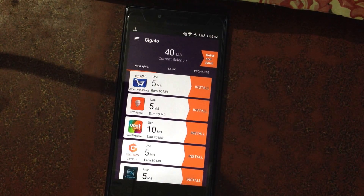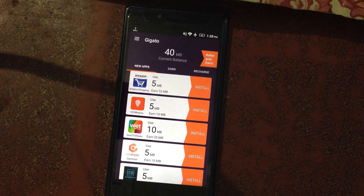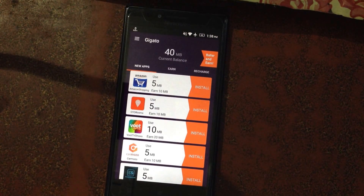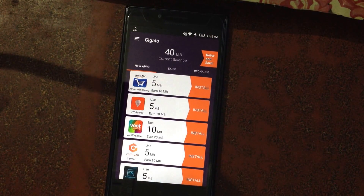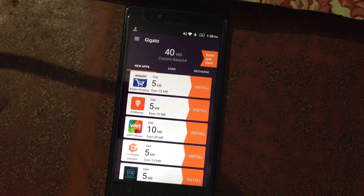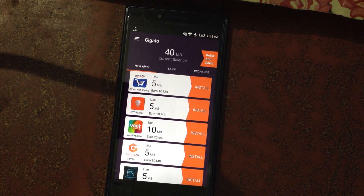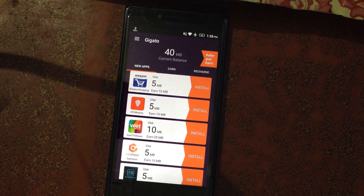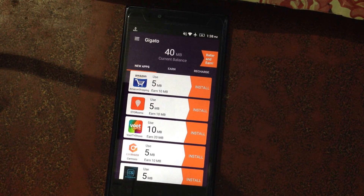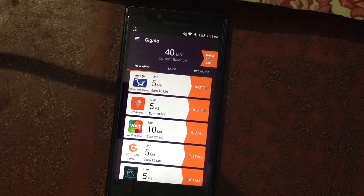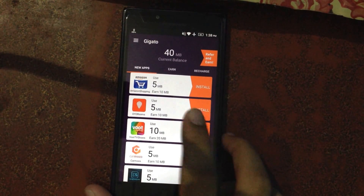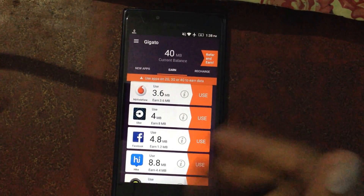This way your data will never end — it will be never-ending. Whenever you feel like your data is about to finish, just open this app and use some of the assets given there, and that way you can get data. This app is really amazing.